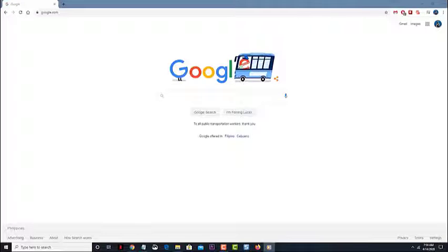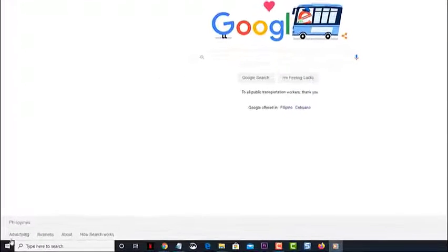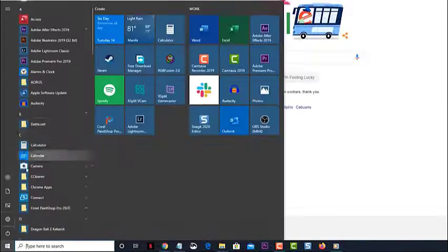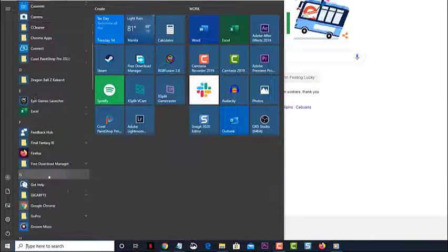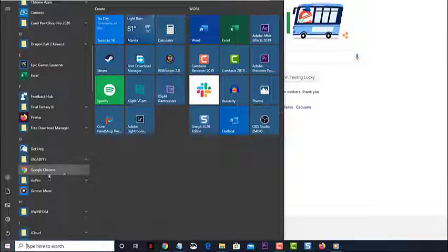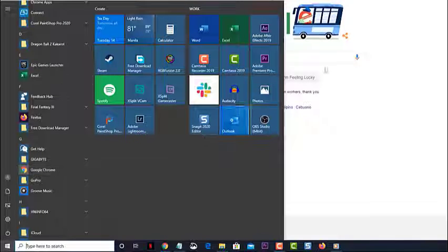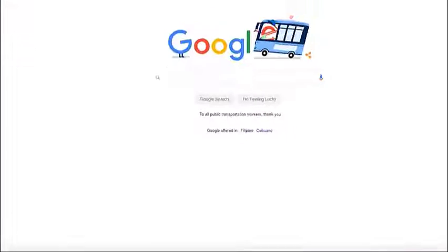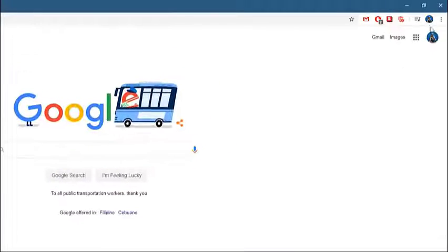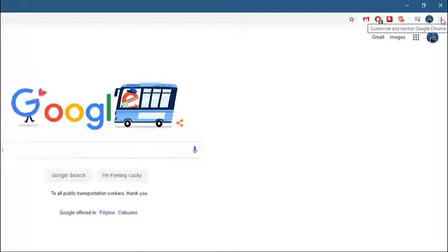Open Google Chrome. You can do this by clicking on its icon from the start menu application list. Then click on menu, this is the three vertical dots on the upper right side of the browser.